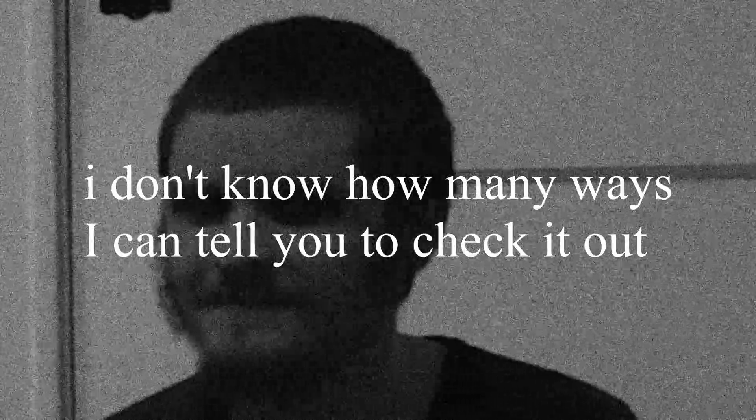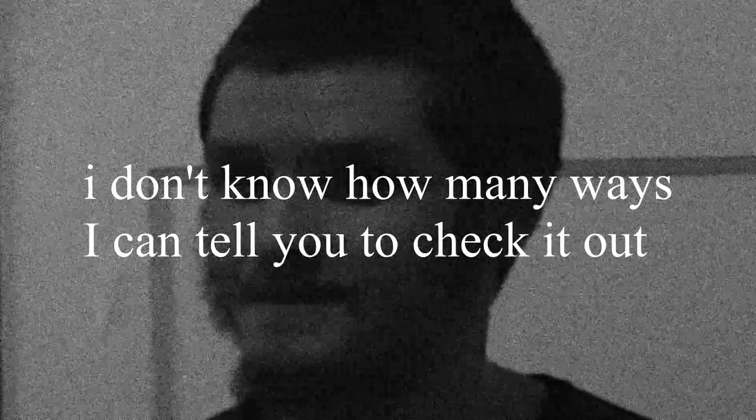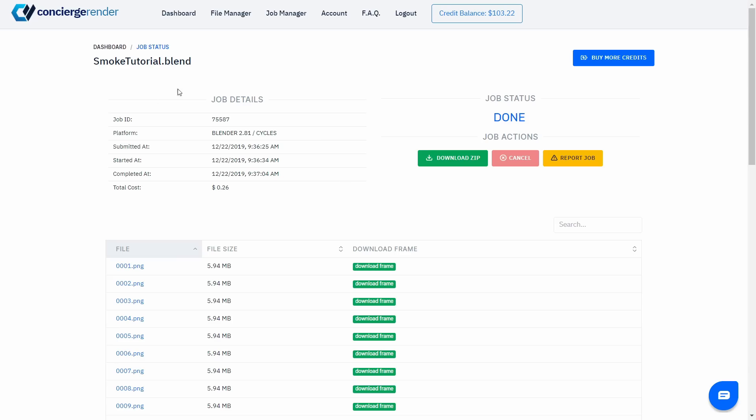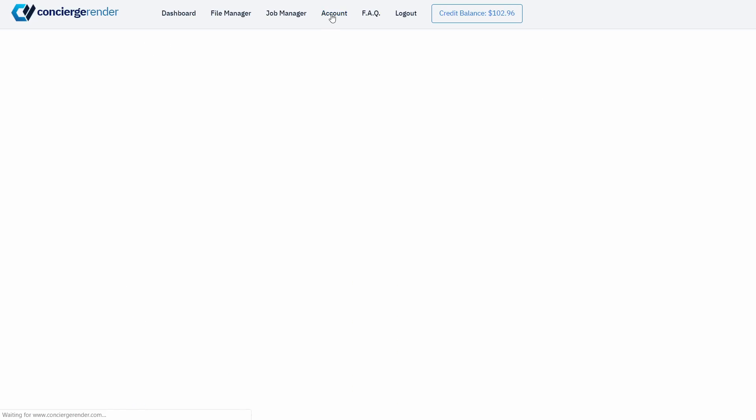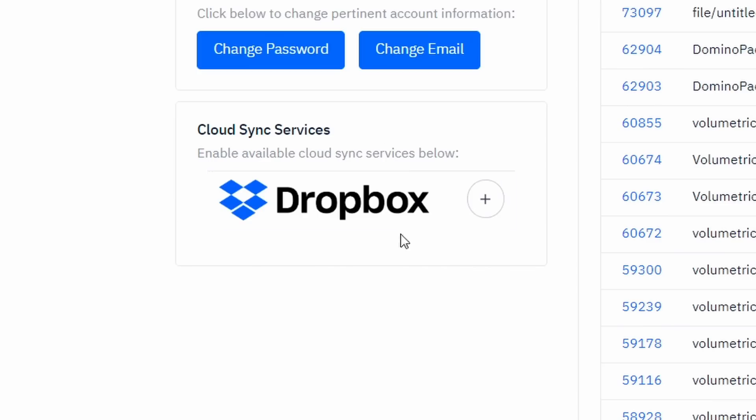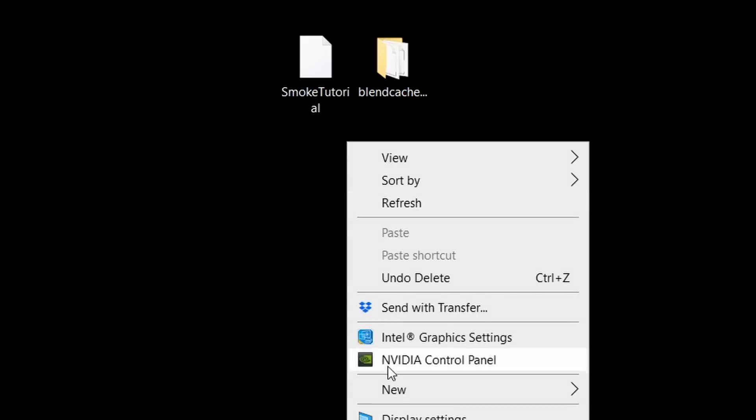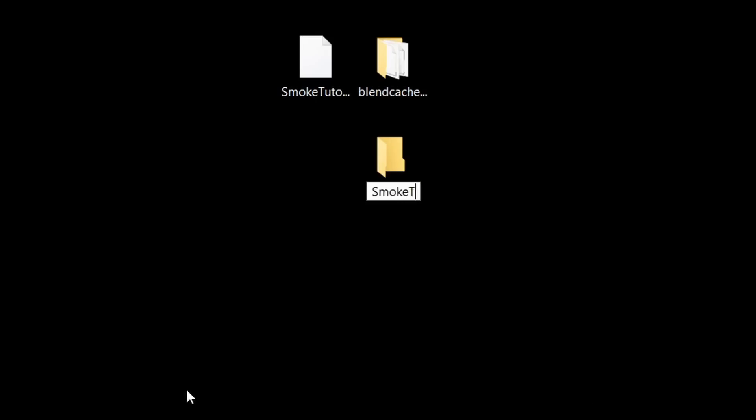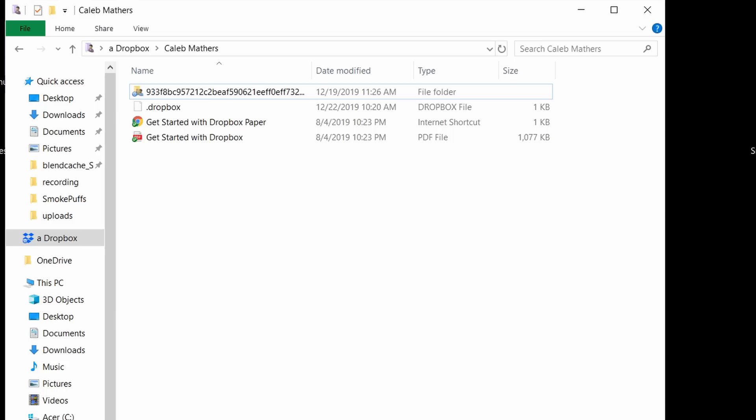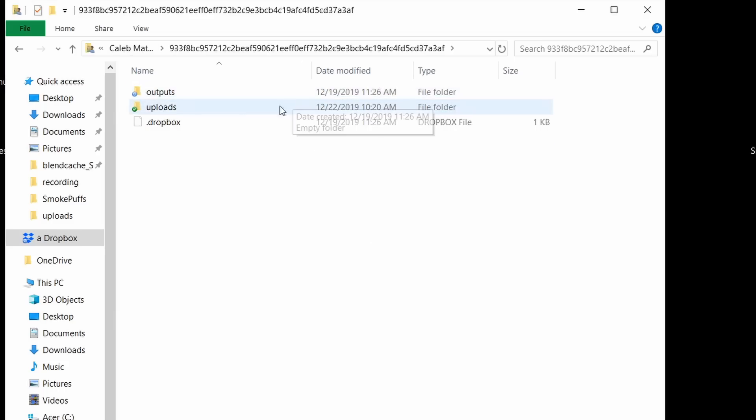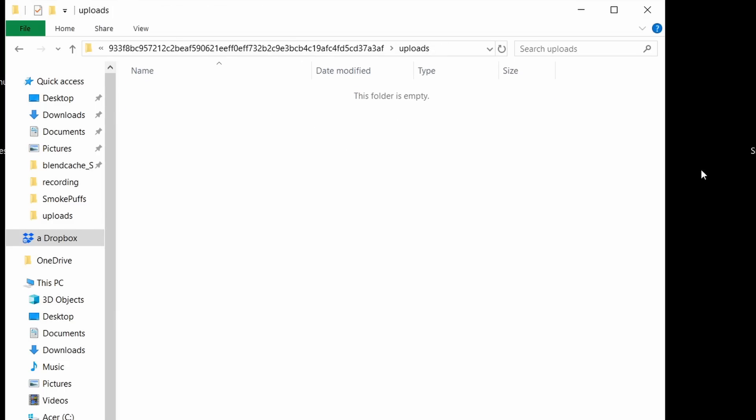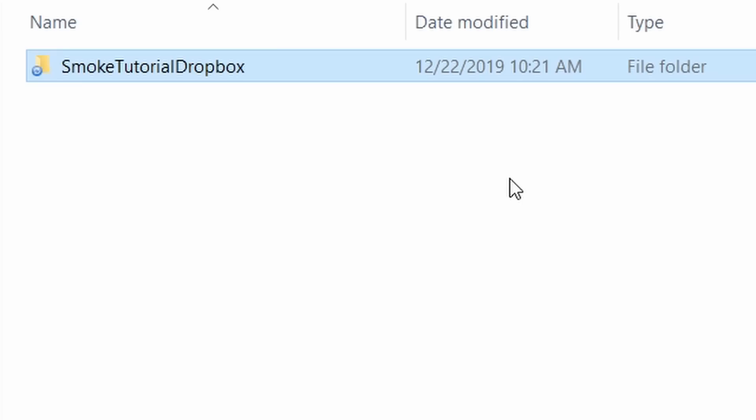With Concierge Render, we actually have an even more convenient option that lets us use Dropbox sync services. This will let us upload our files without visiting the website and there's no extra charge for using this option. To set this up, just go to your account page where you can link your Dropbox account. Then all we need to do is put our blend file and the simulation cache in a single folder, use your Dropbox directory to find the uploads folder, which is where we'll drop our project.